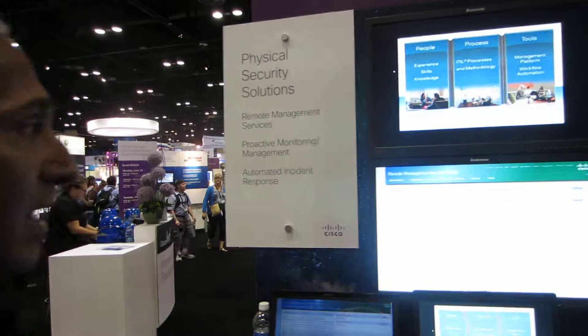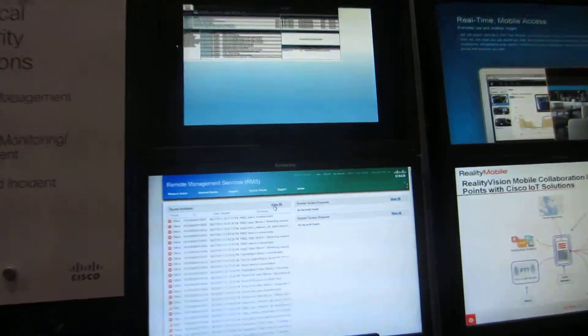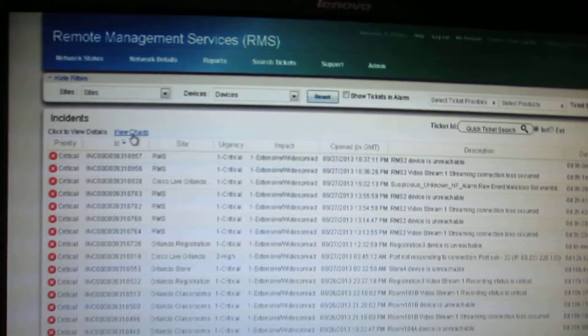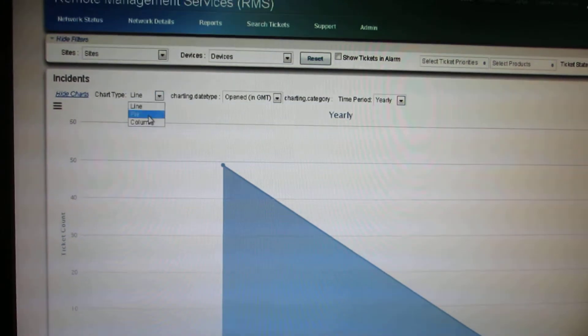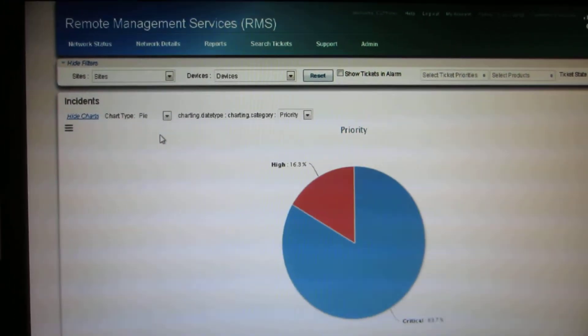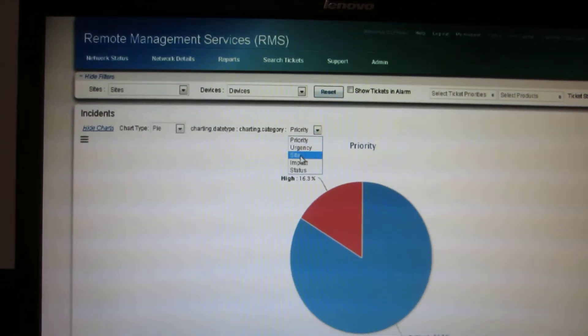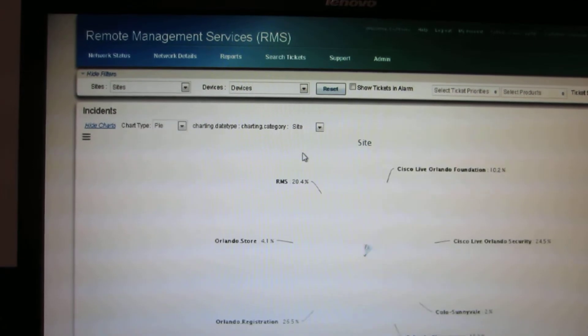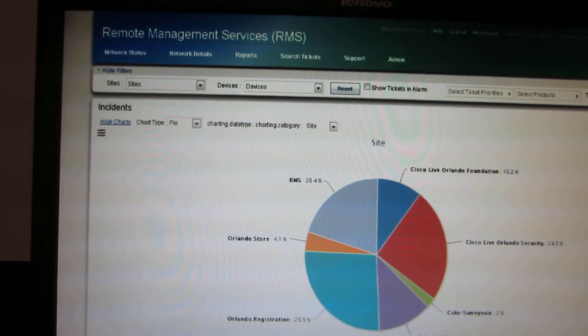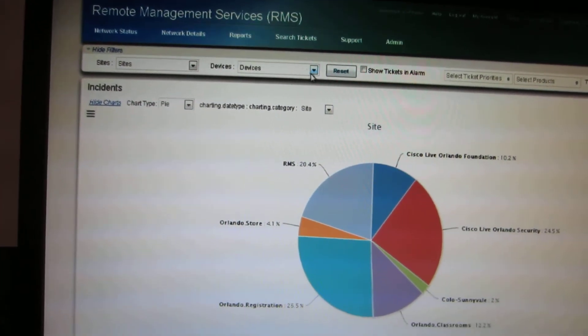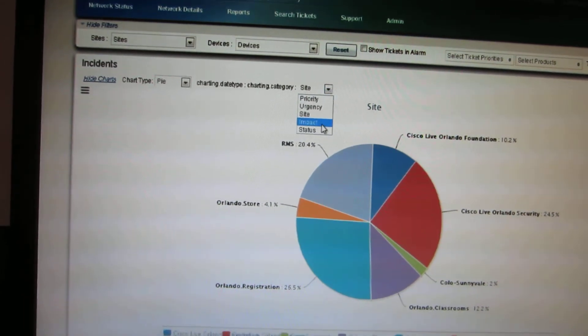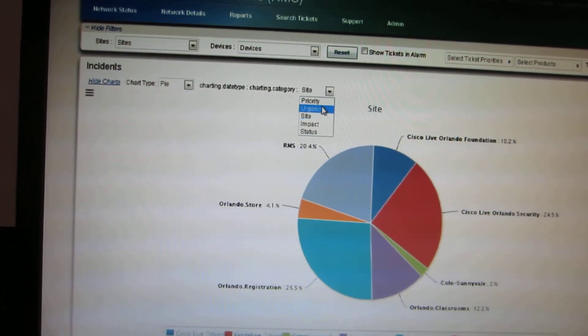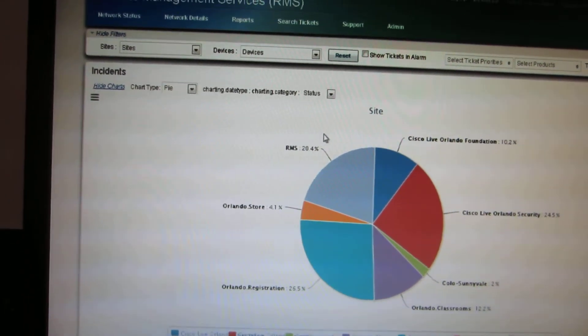And not only that, you can also look at a graphical data of how things have been. There is multiple ways to look at data. You can look by priority. You can look by site to see which site is creating what number of issues. You can also look at them to see by impact or by status or by what is happening with the status.